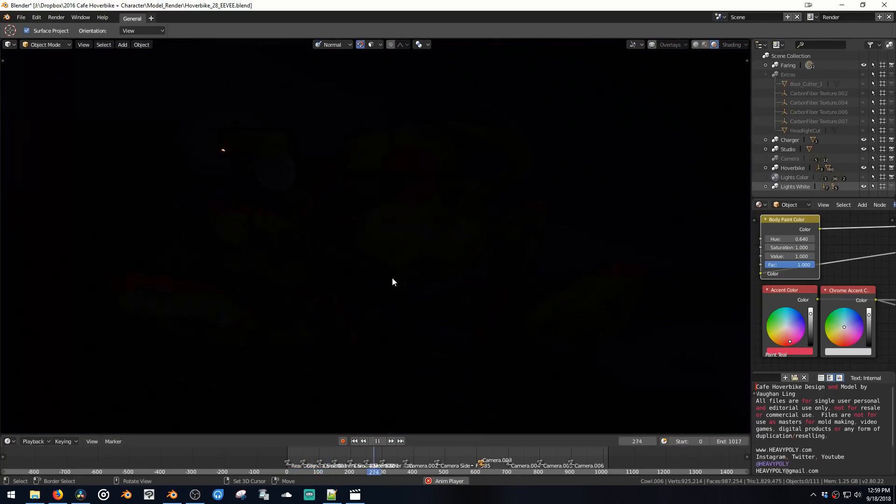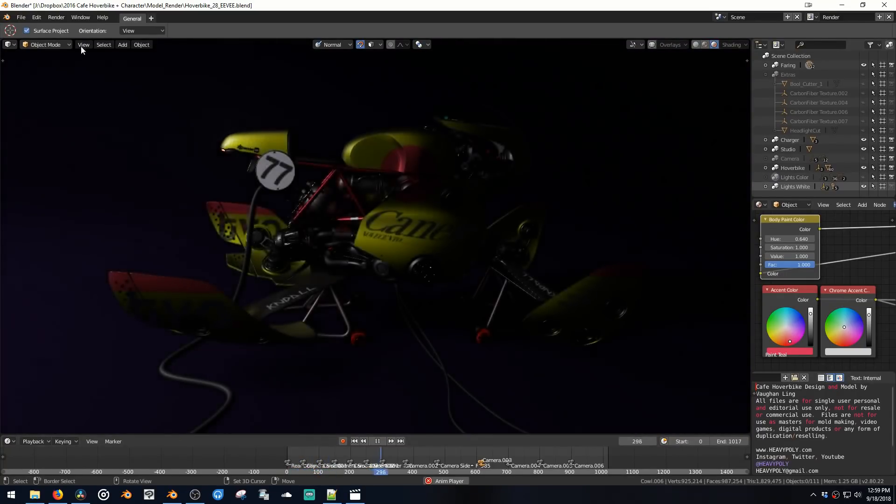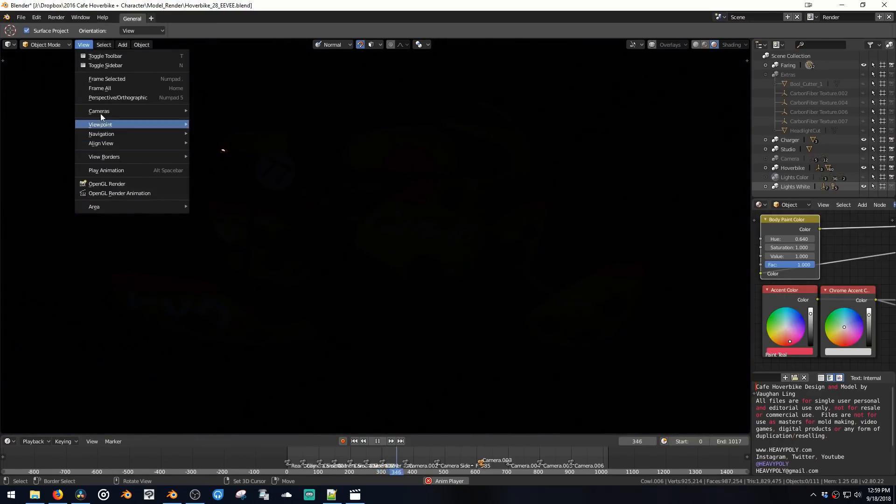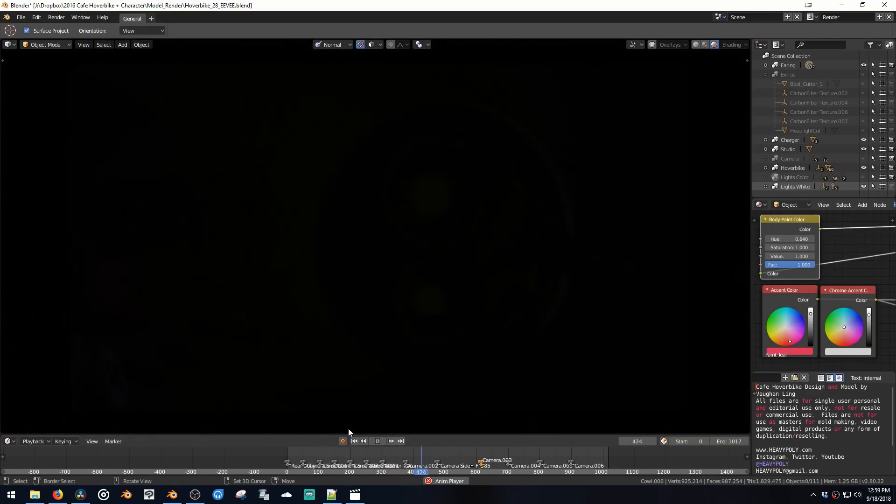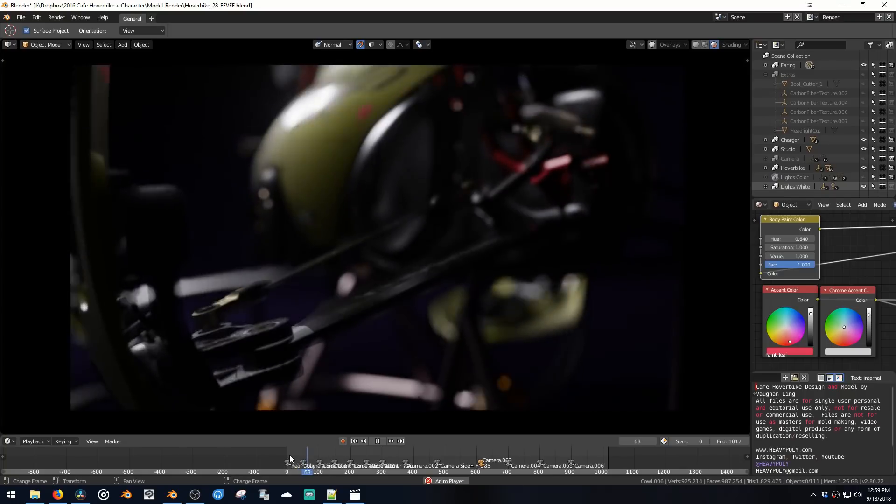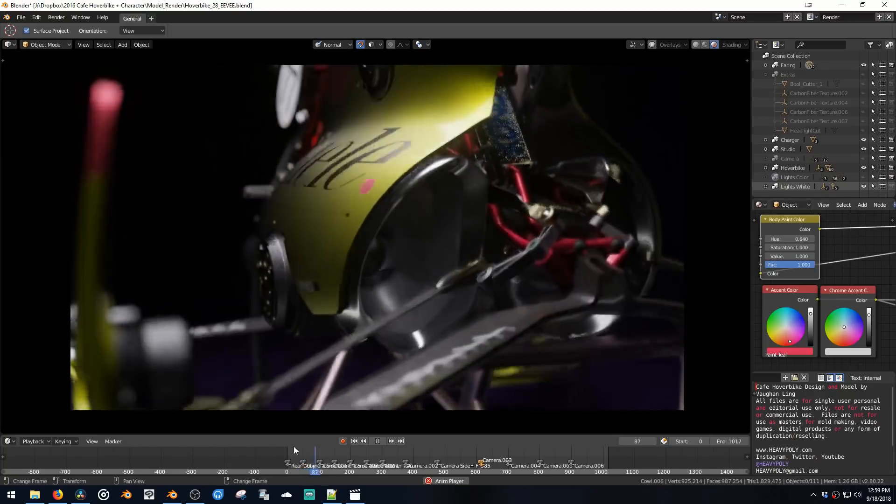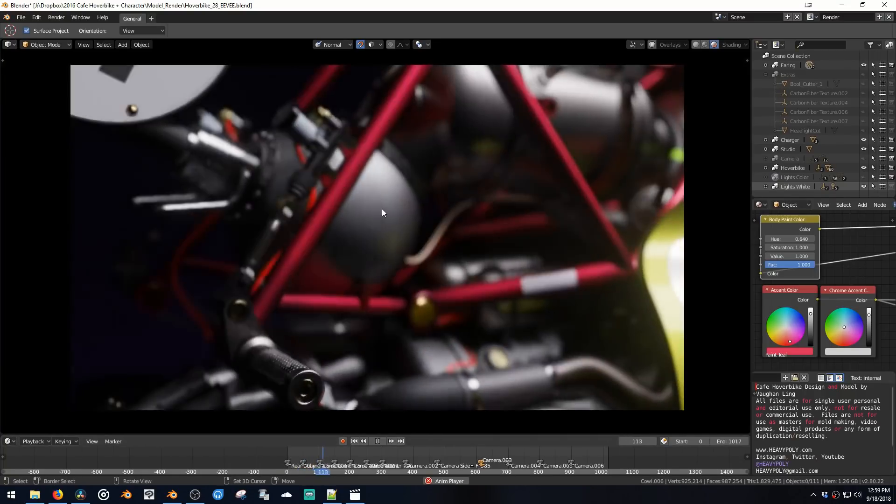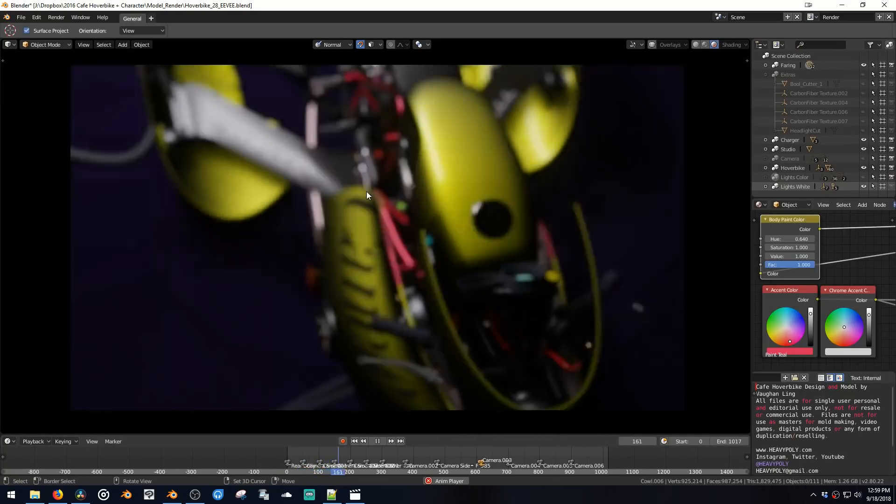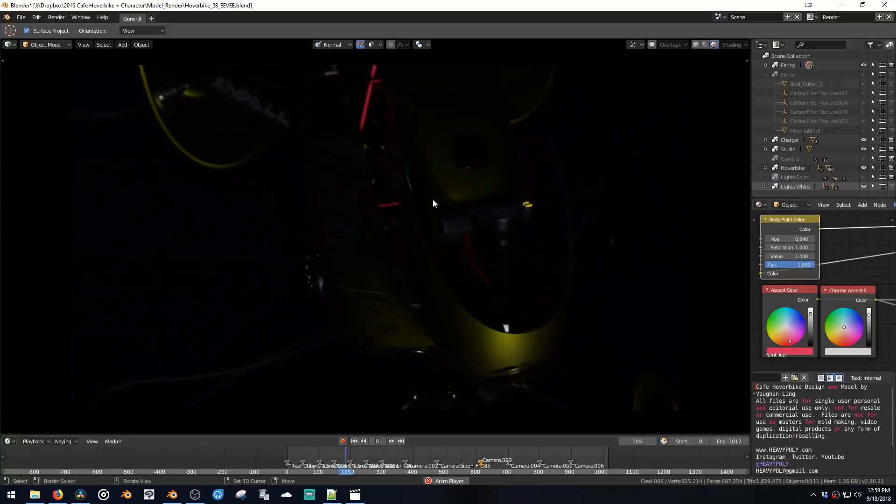So if you go to View and then Camera, active camera, let's see what's going on from the same camera views that this animation was made out of.